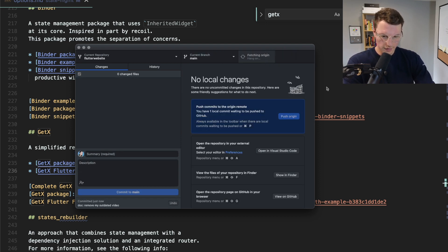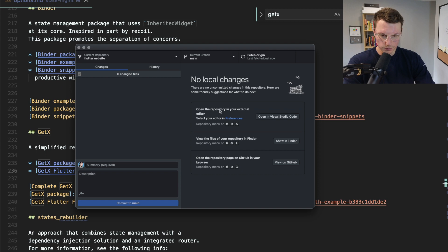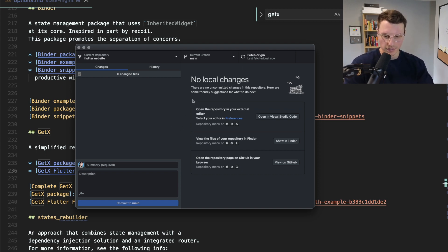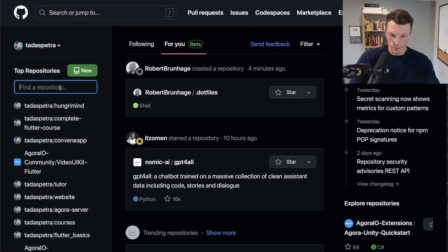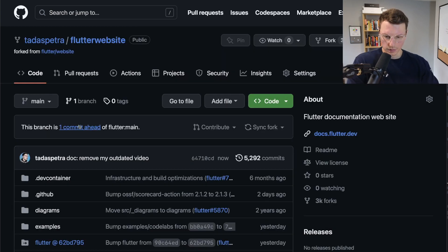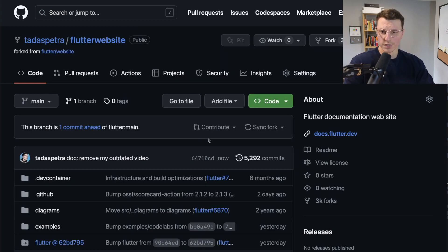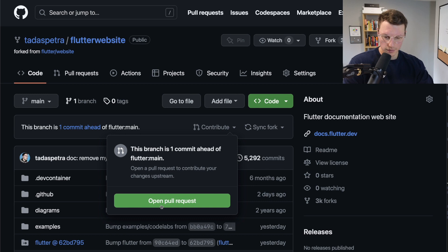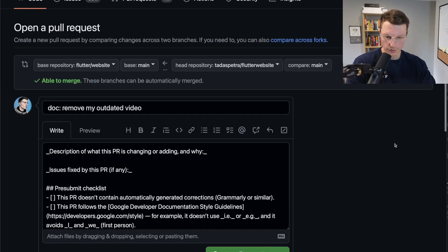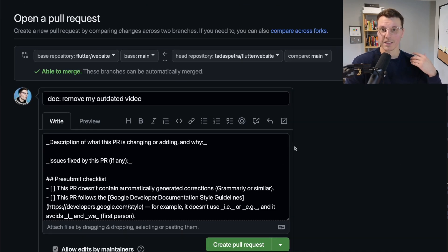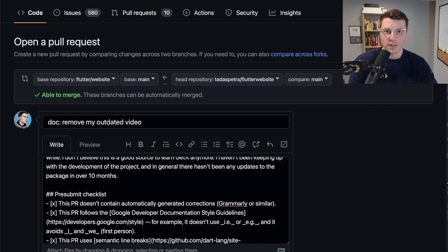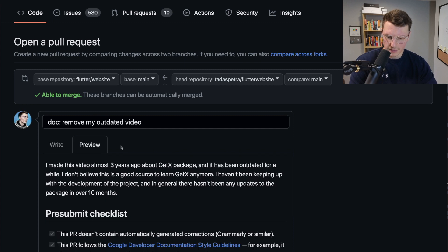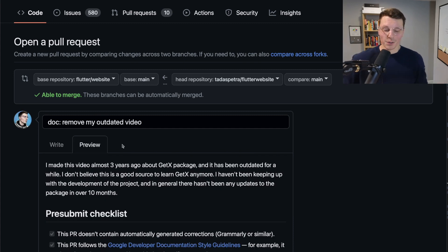Find the GetX entry and remove that line, then save the file. Go back to GitHub Desktop — you'll see your changes listed. Write a commit message like 'remove my outdated video,' commit to your branch, and push it. You'll then see a prompt to set up a pull request. Go to GitHub, find your forked flutter/website repository — it will show as one commit ahead — click the 'Contribute' dropdown, select 'Open pull request,' and fill out the required information to create an official pull request for the open source project.